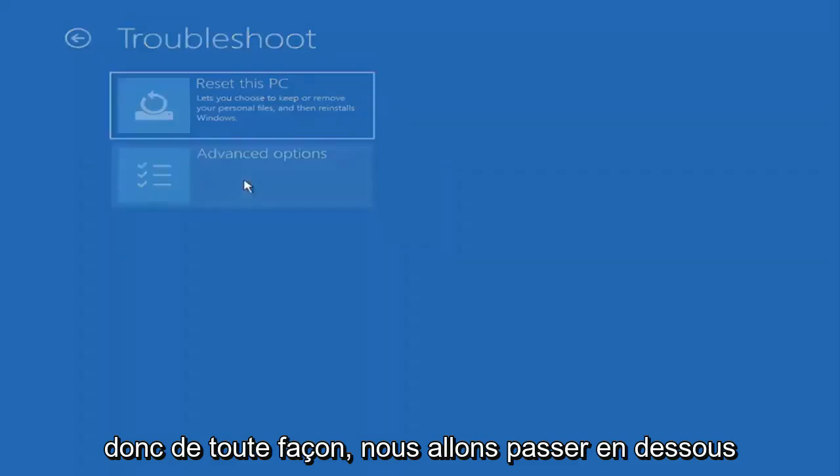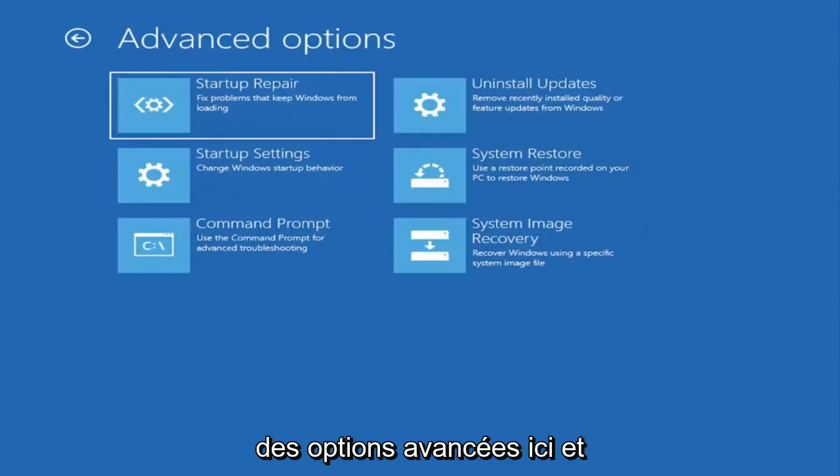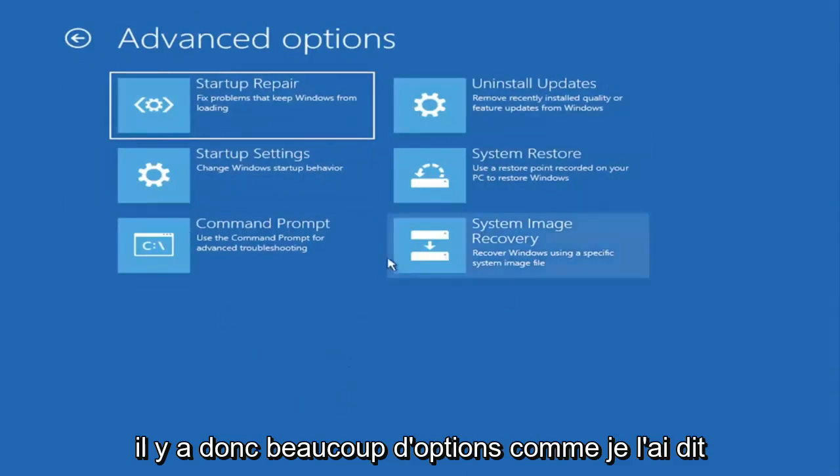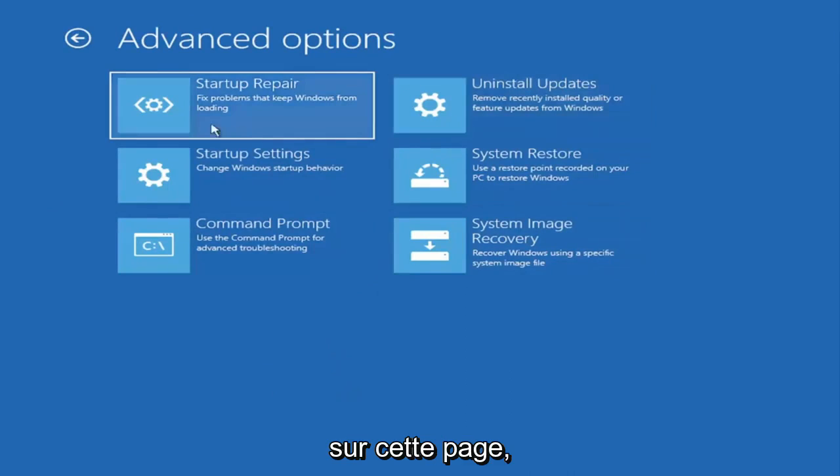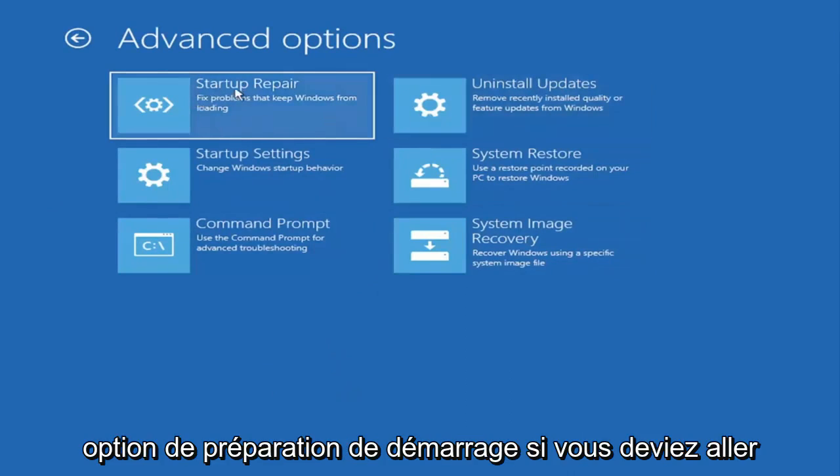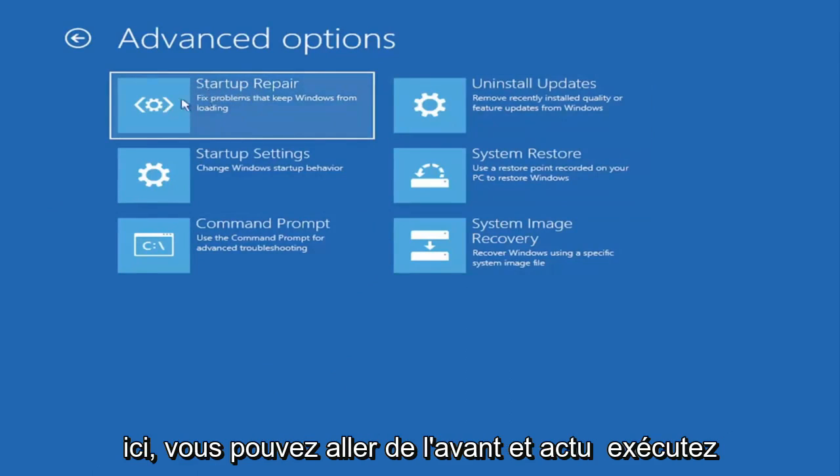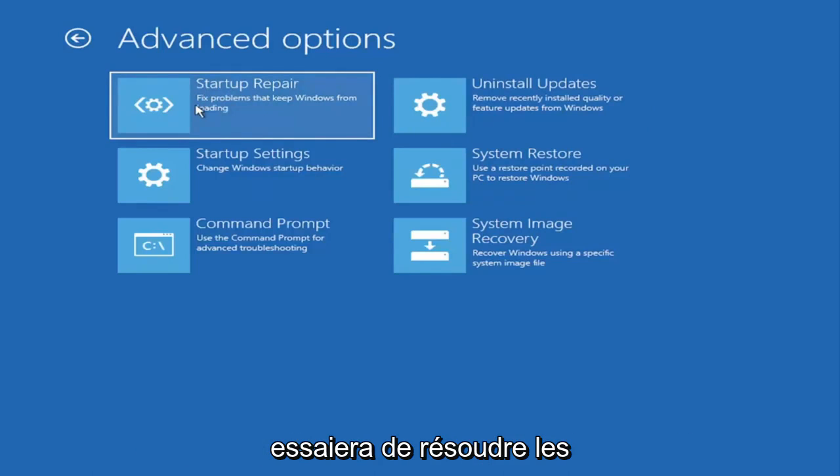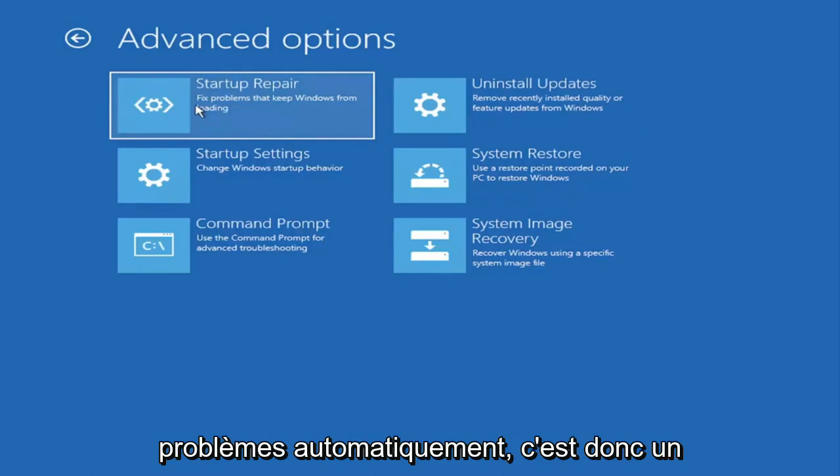Anyway we're going to go underneath advanced options here. This is going to be the meat and potatoes of today's video. There's a lot of options on this page. All of them are pretty good. The startup repair option if you were to go under here, you can actually run an automatic utility. It will start right when you click on it and it will actually go and try and fix the problems automatically. That's a completely automatic tool.